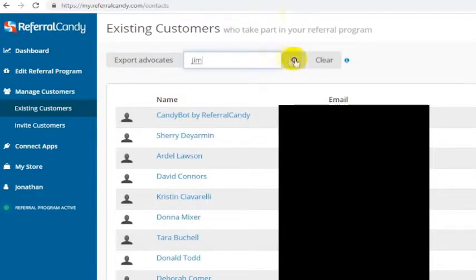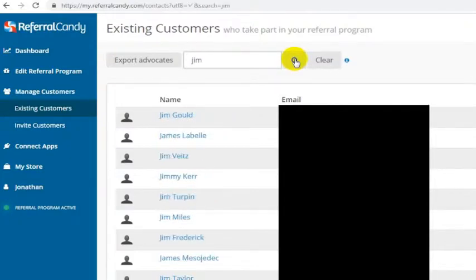Let's just look for a Jim — let's see if we find a Jim. We'll probably find a Jim in here. Jim Gould. Let's say Jim Gould had messaged us, even though he didn't.